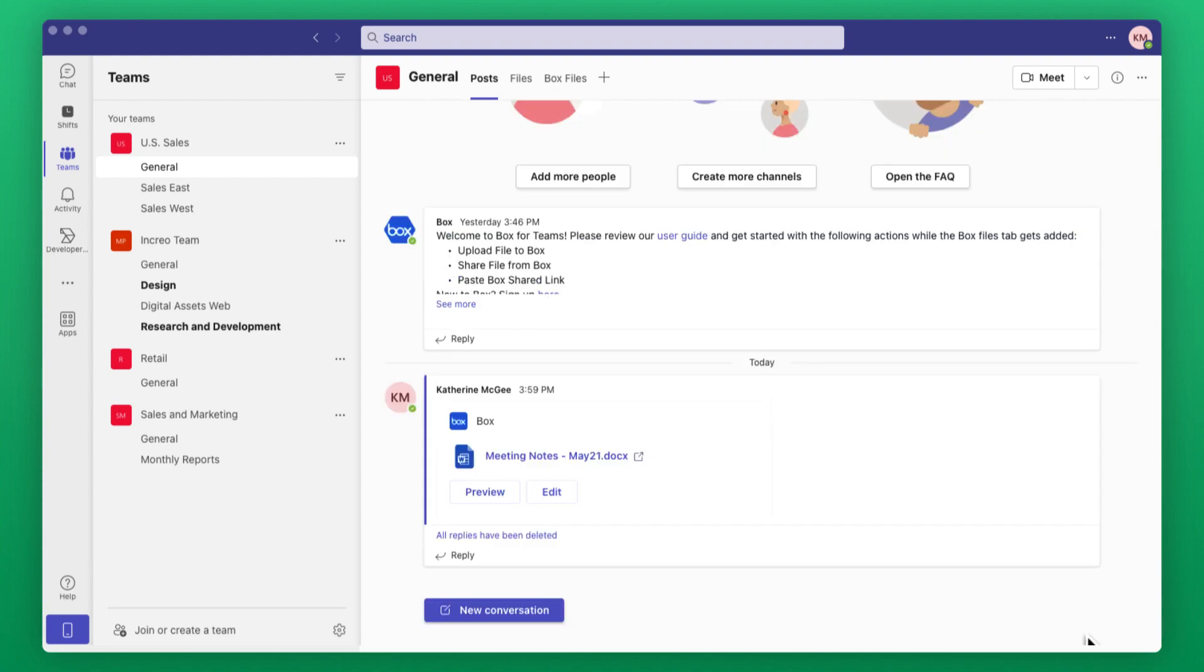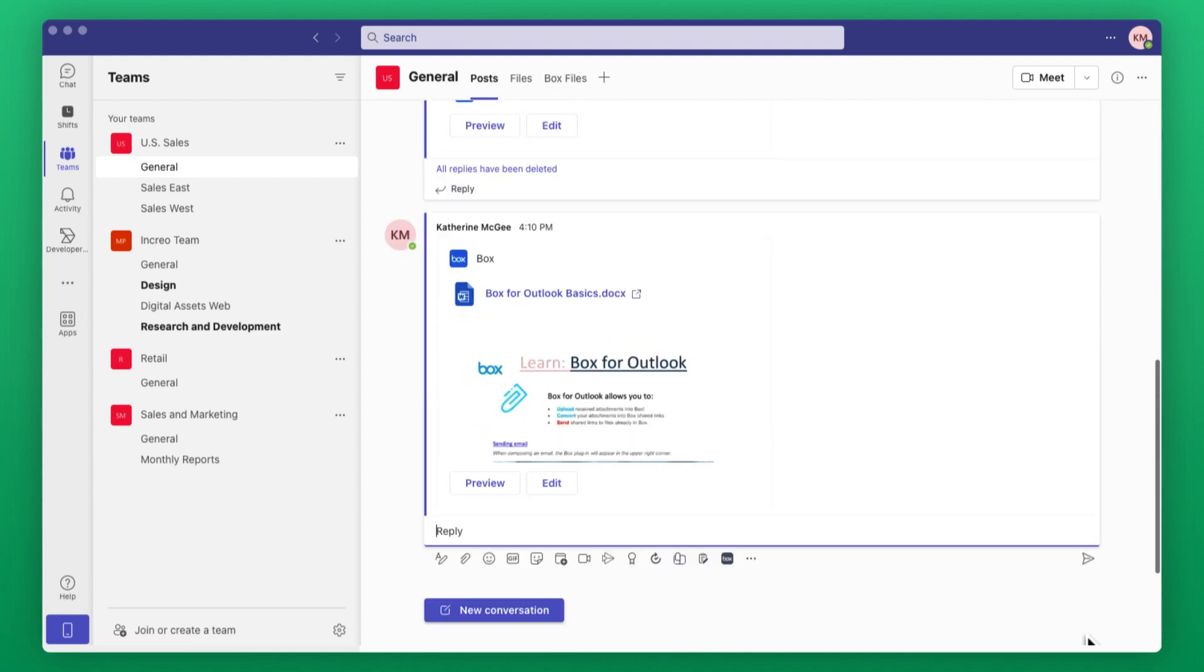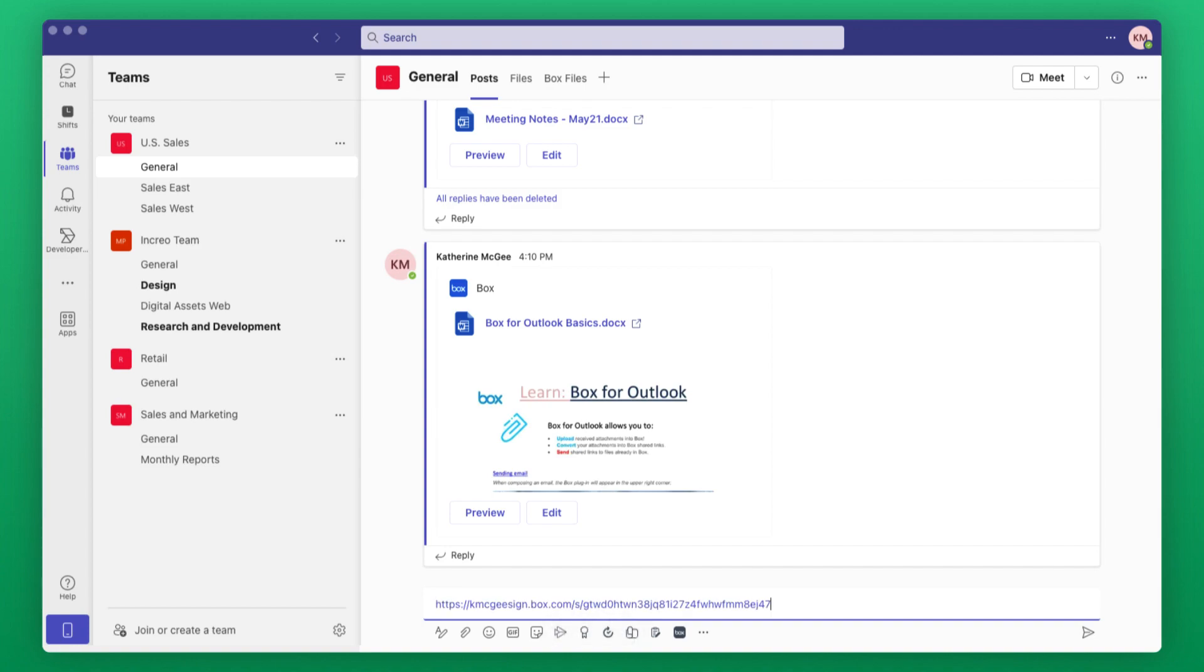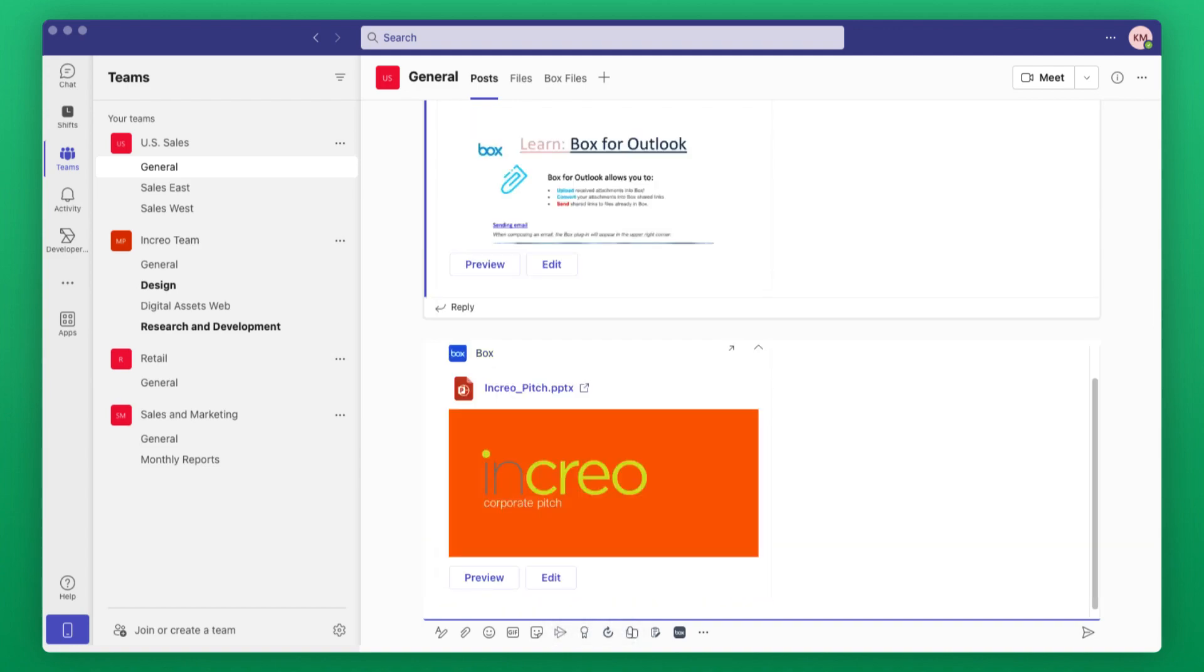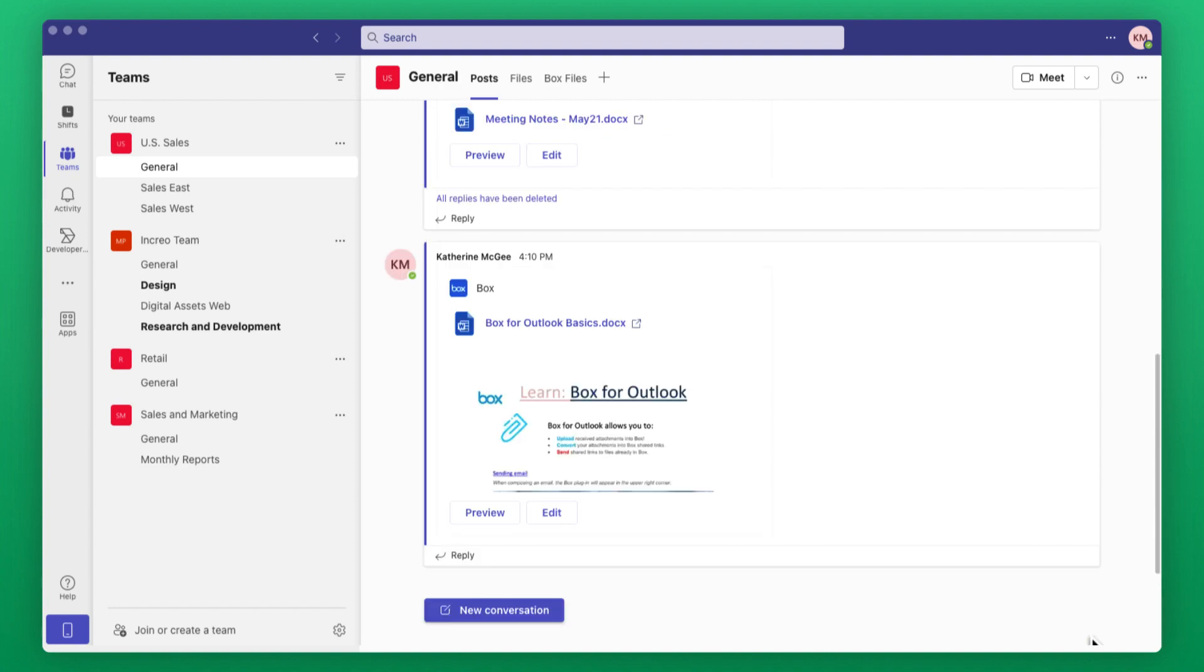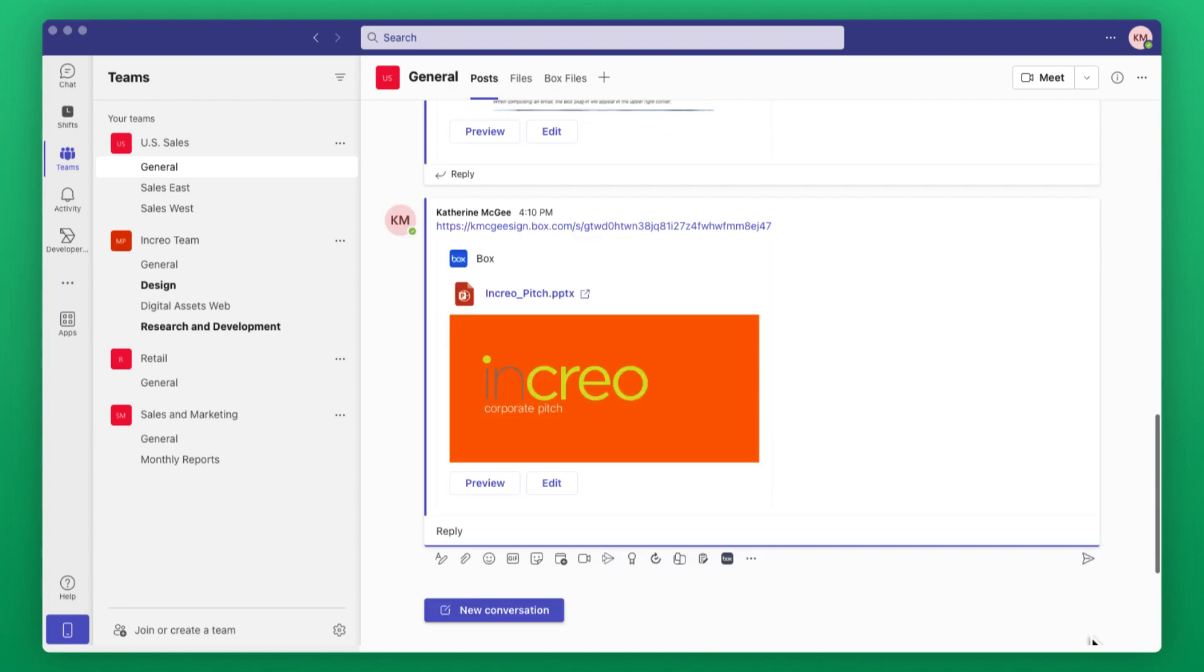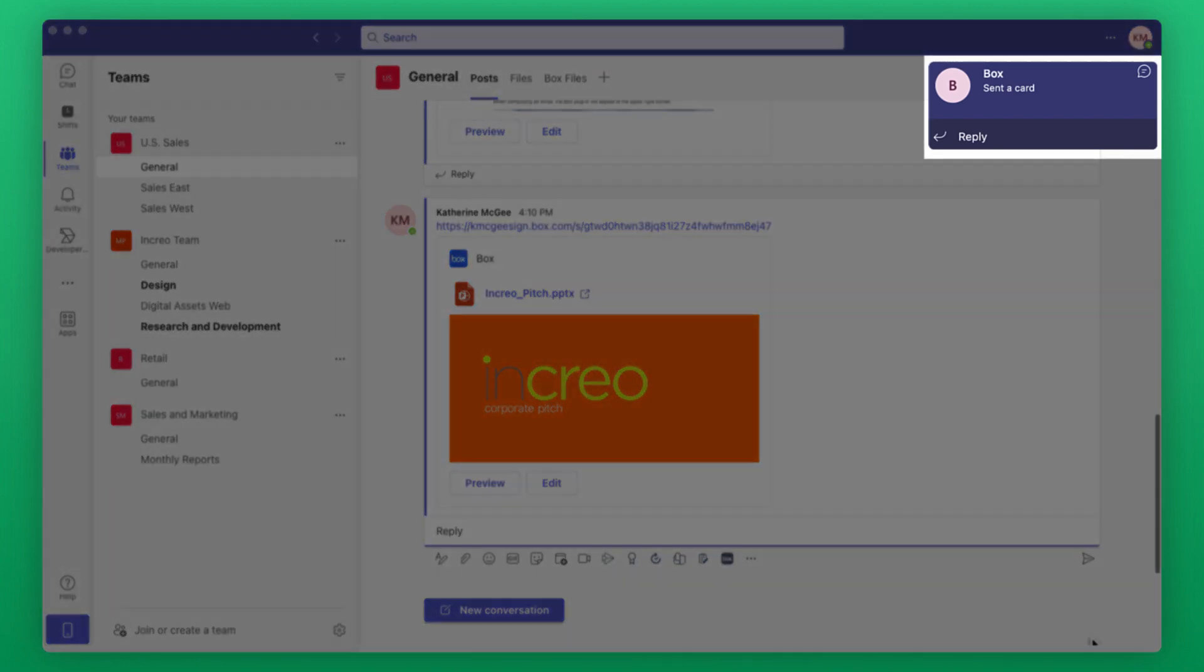You can also paste shared links into your Teams channel or chat. If someone in your channel or chat doesn't have access to the content shared, Teams will automatically prompt you to adjust file permissions so they can access it.